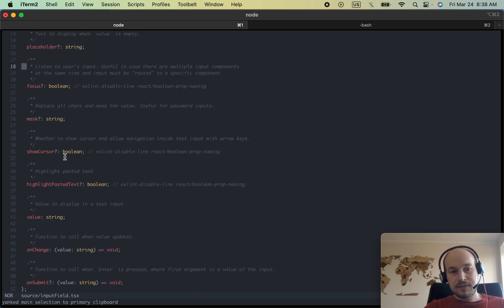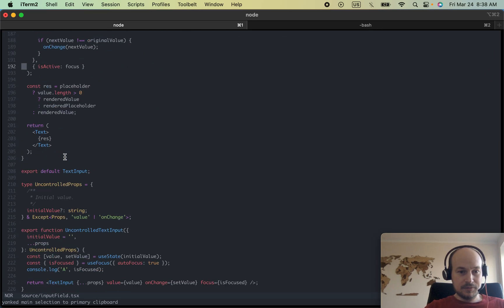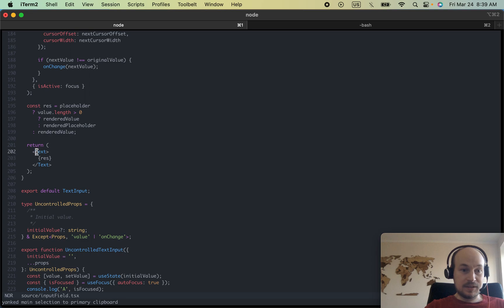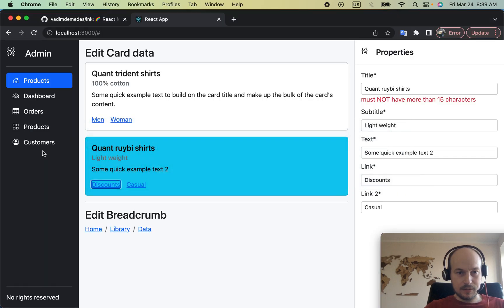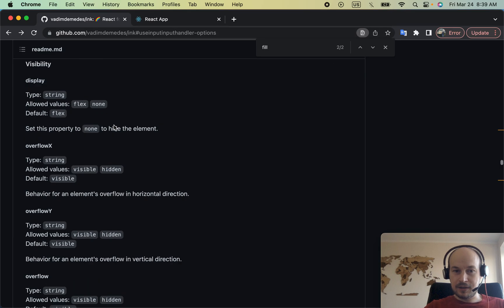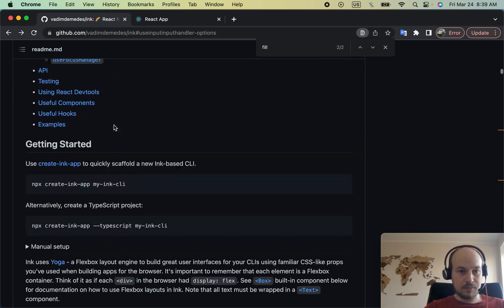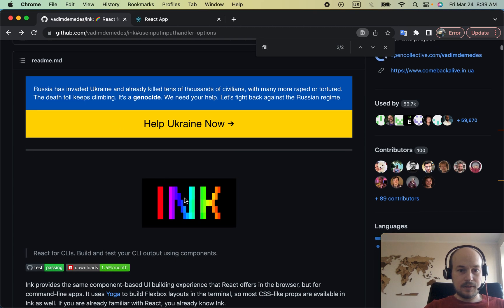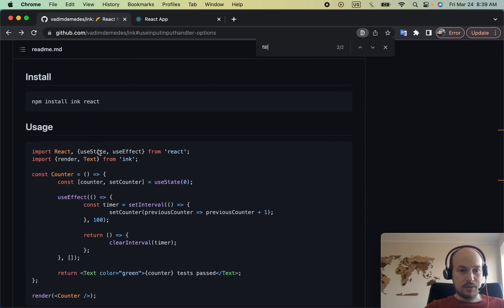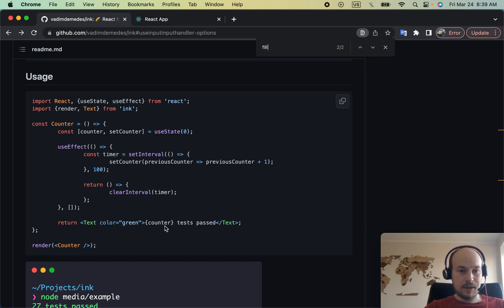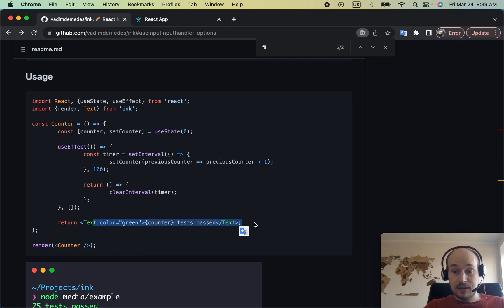I slightly modified the text input to render the text component from the React Ink library. There's React Ink — I showed that before. You install it and you are able to show some text, basic text, just like in an HTML div, inside the terminal.